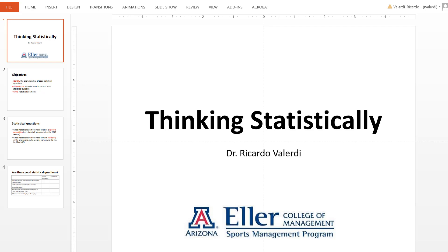The origins of the word 'statisticum' from ancient Roman times refer to the fact that the government would take data of the population in the form of a census in order to make policy decisions. So the data were for the benefit of the state, and therefore this was known as statistics.